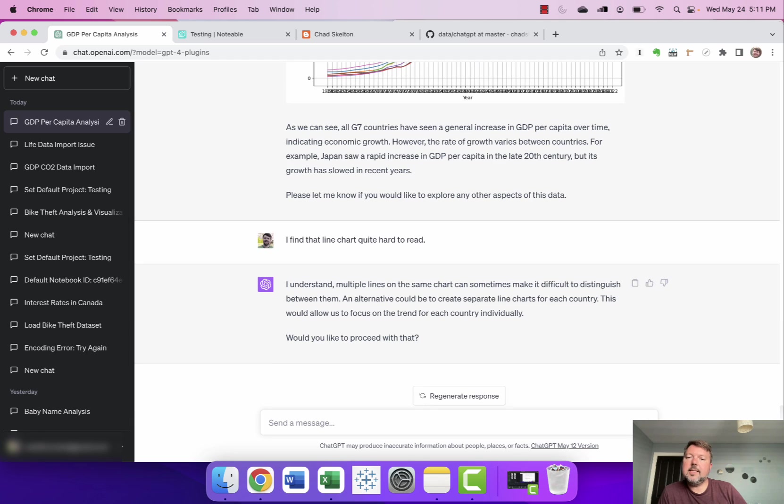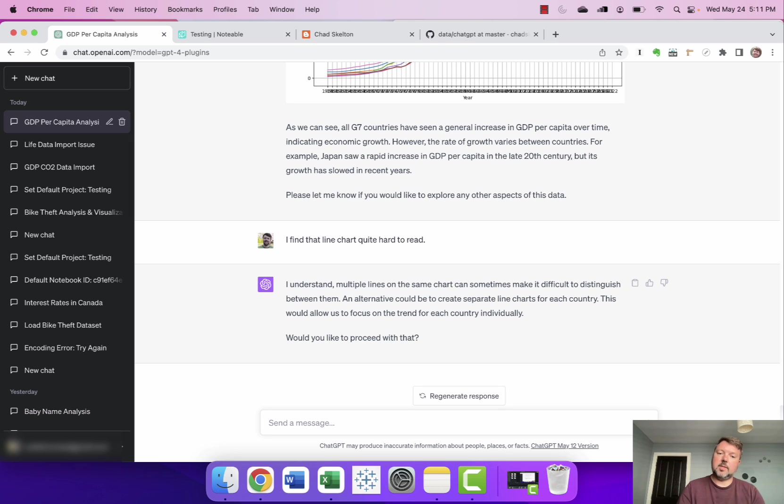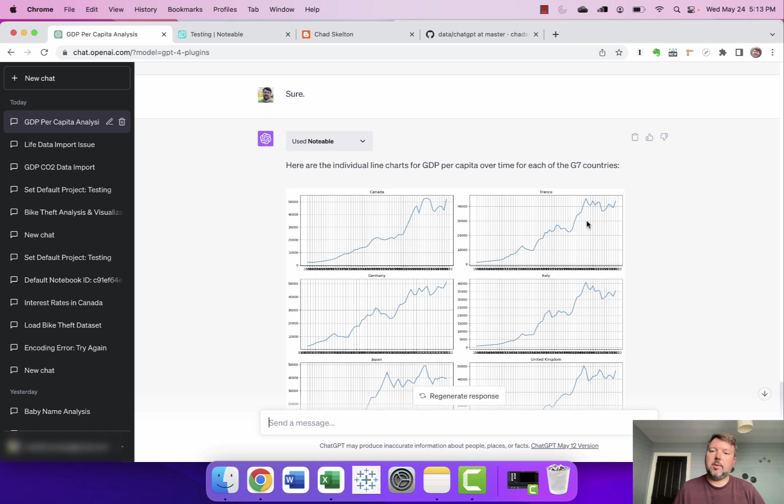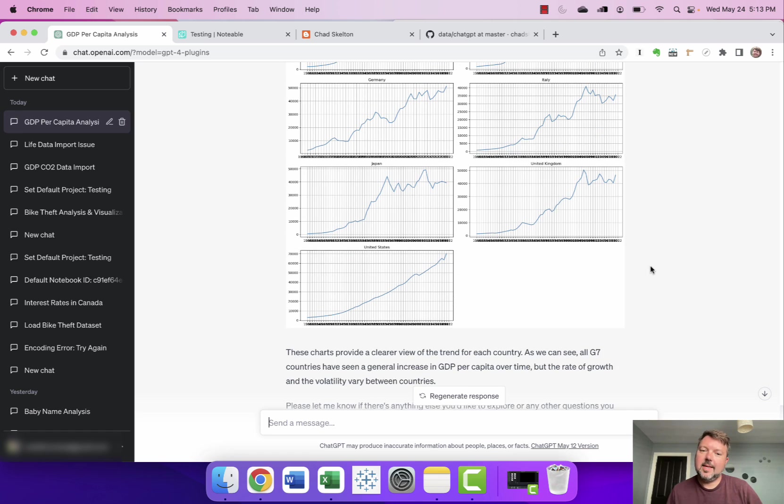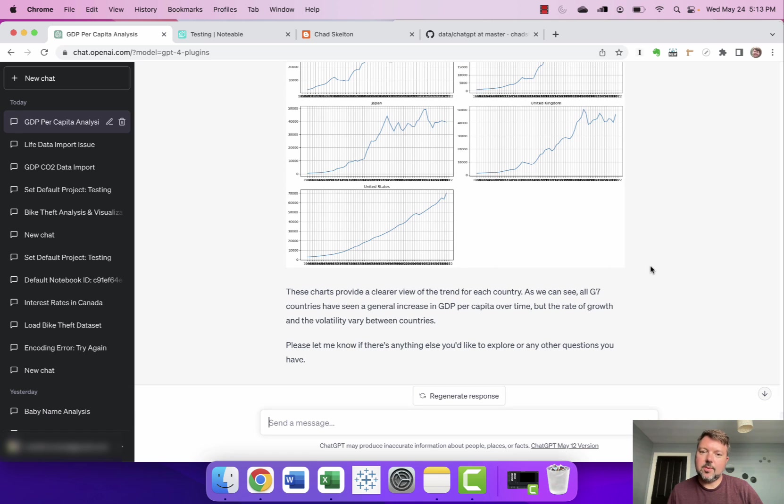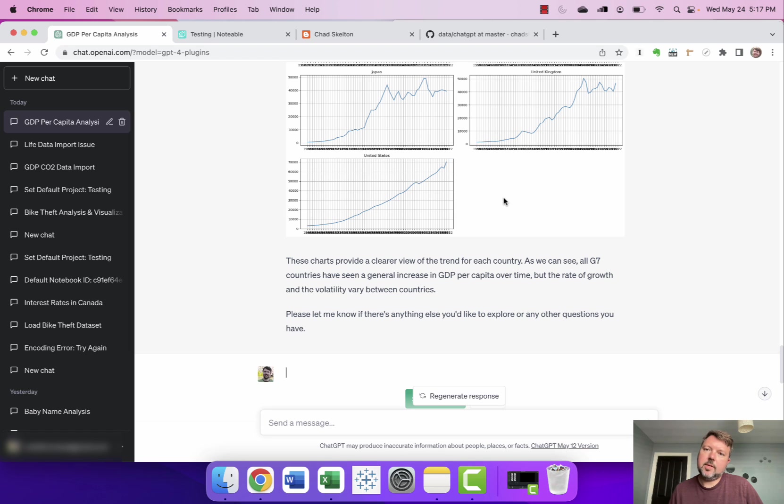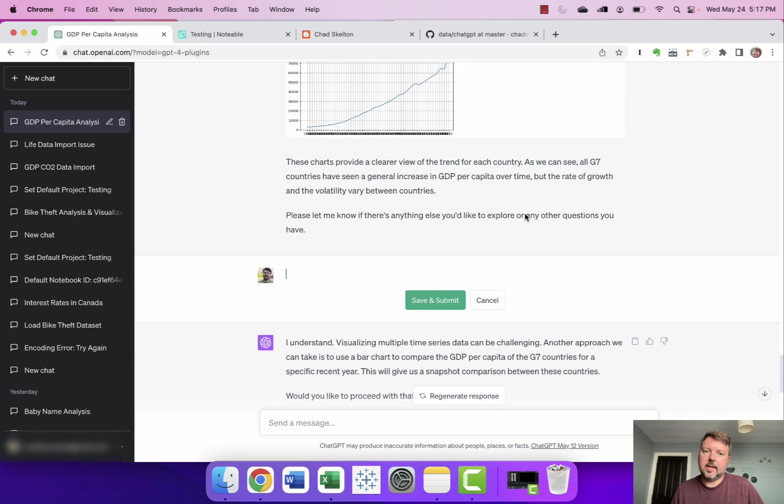Okay and it suggests what the data viz nerds would know as a small multiple right saying an alternative would be to create separate line charts for each country. This would allow us to focus on the trend for each country individually we'd like to proceed with that. Let's just say sure. Okay and so it gives me a nice small multiple of the G7 countries with each one on a separate chart but it hasn't fixed the other things I don't like about it.